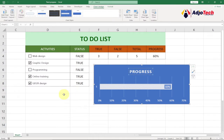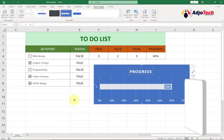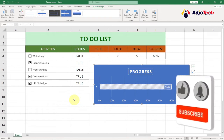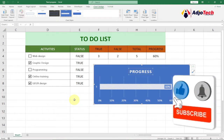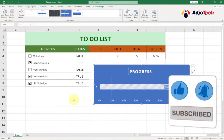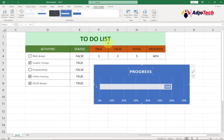Hi there, once again welcome back to my YouTube channel. Consider subscribing if today is your first time, and don't forget to turn on post notifications so you don't miss any of my upcoming video tutorials. Today we're going to learn how we can create a to-do list tracker using Excel.